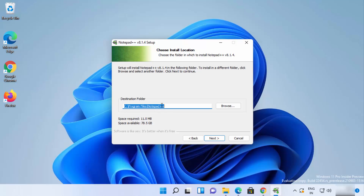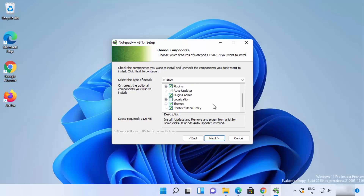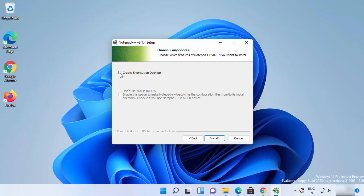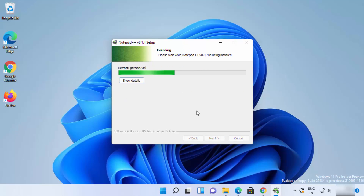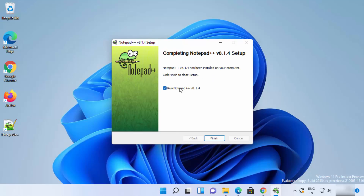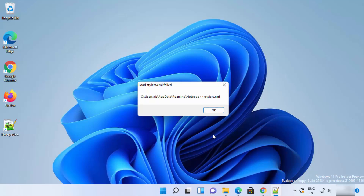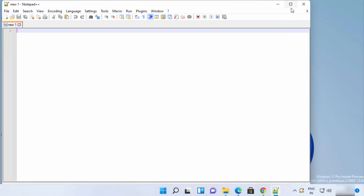The default installation location will be shown. If you don't have a good reason to change it, leave it as default and click Next. On the next screen click Next again, then check the checkbox to allow Notepad++ to create a desktop shortcut. Click Install and wait — it installs very fast. You'll see the icon created on the desktop. Leave it checked and click Finish to launch Notepad++.